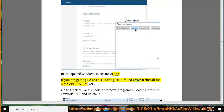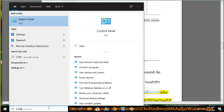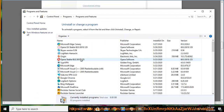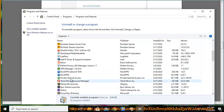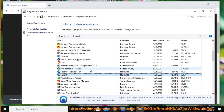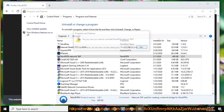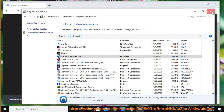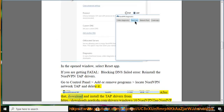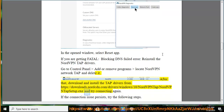If you are getting a 'Fatal: Blocking DNS Failed' error, reinstall the NordVPN TAP drivers. Go to Control Panel, Add or Remove Programs, locate NordVPN Network TAP, and delete it. After that, download and install the TAP drivers from //downloads.nordcdn.com/drivers/windows/10/nordvpntap/nordvpntap_setup.exe and try connecting again.